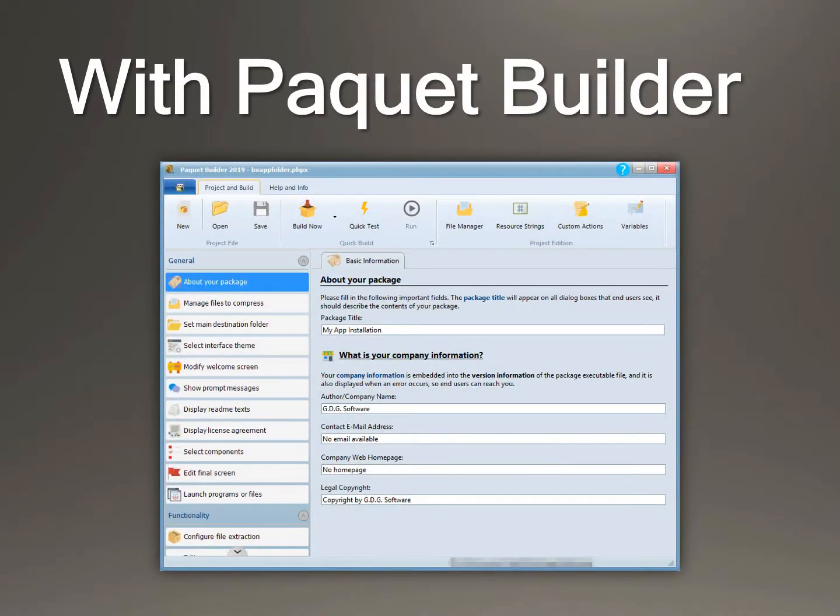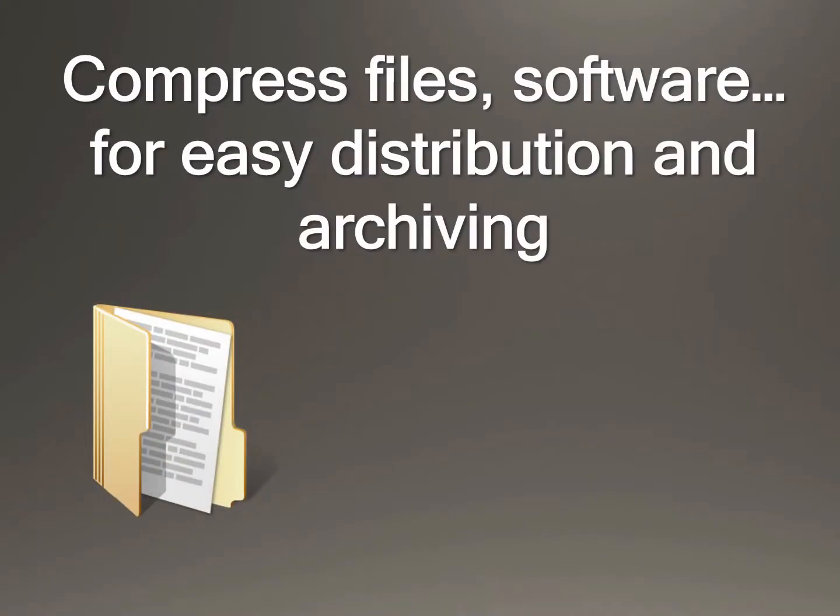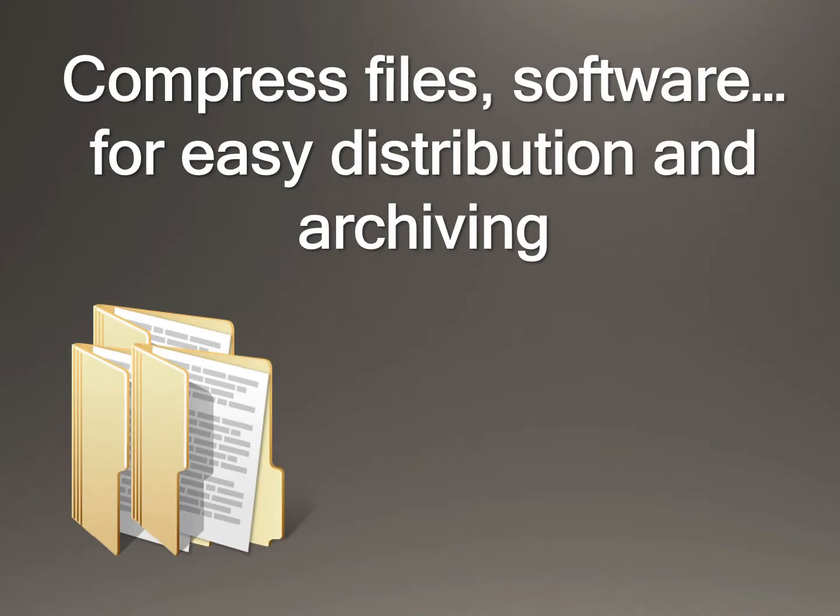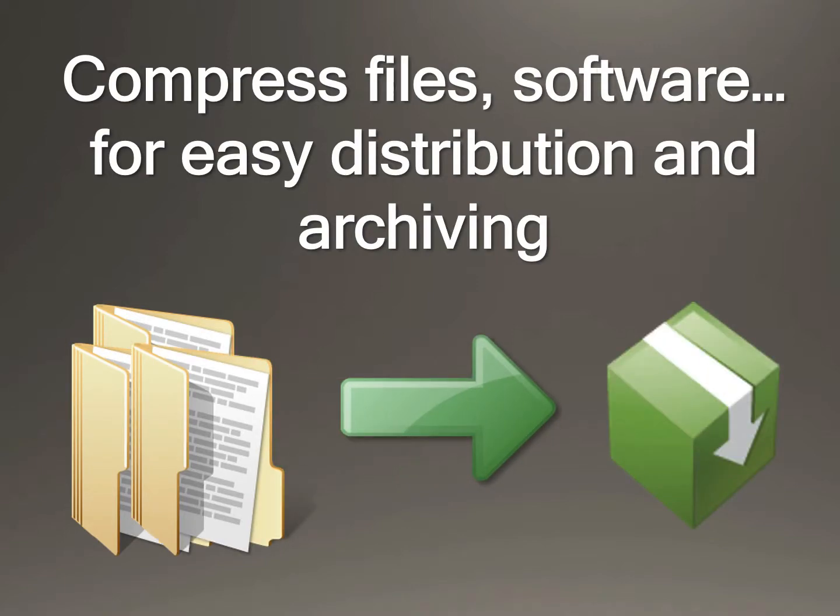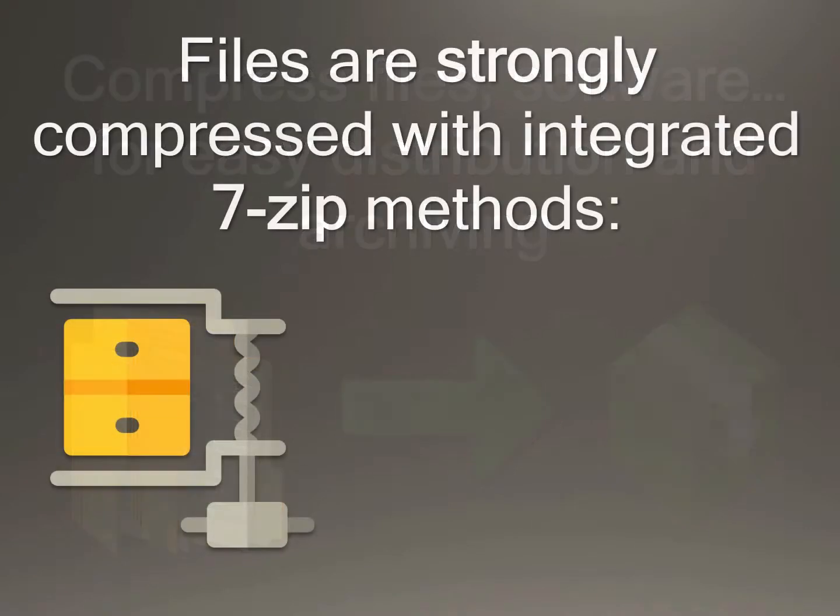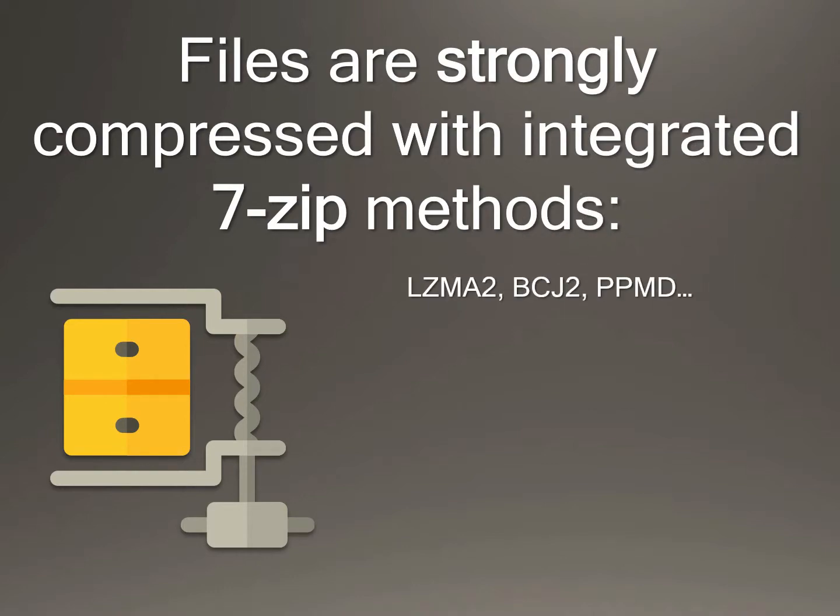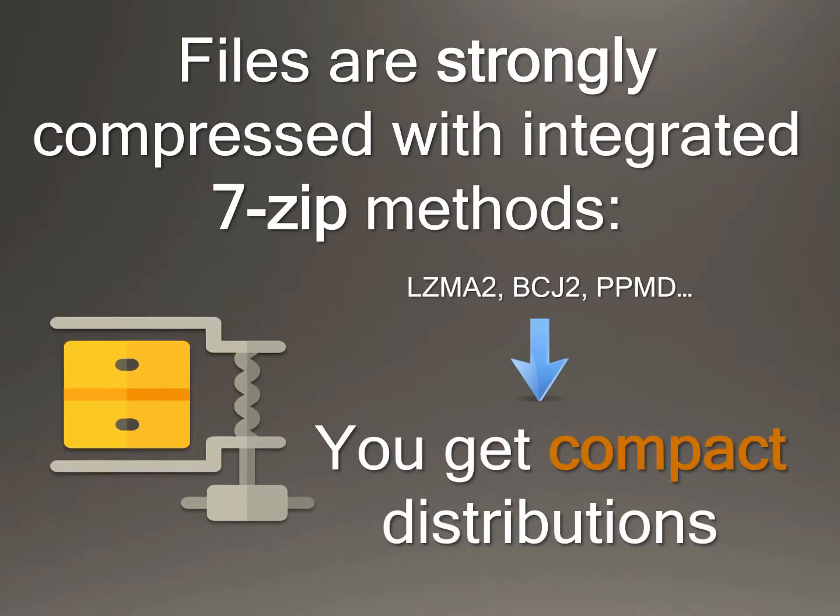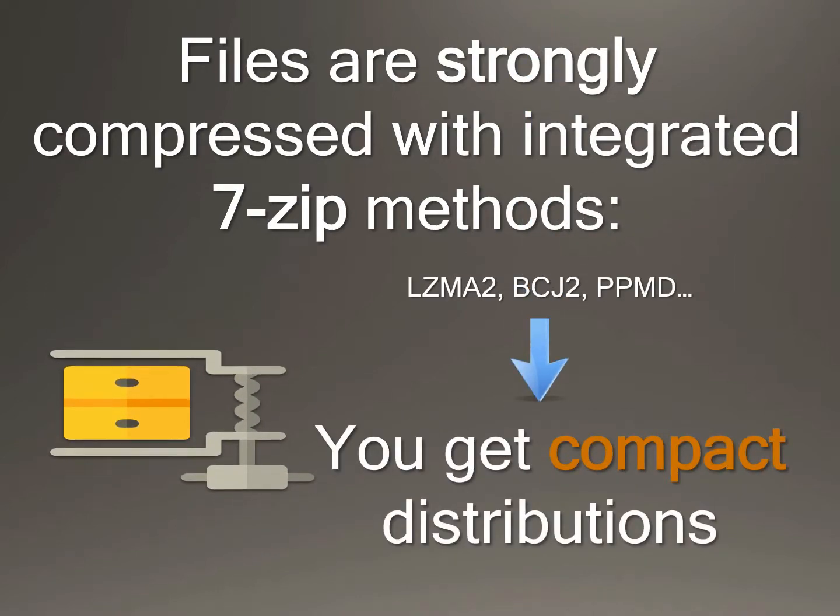With PKBuilder, compress your files and software for easy distribution and archiving. Files are strongly compressed with integrated 7-zip methods. You really get compact distributions.